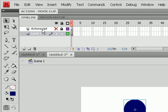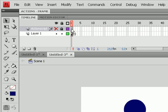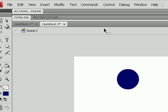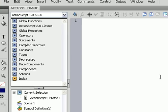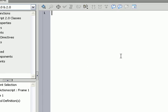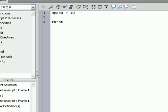And now that we have this, go back to your ActionScript and click on the Frame 1 of ActionScript, and we're going to do some ActionScripting. First, we'll start by doing speed equals 10, and then function, right, movement,